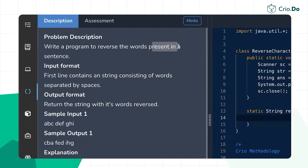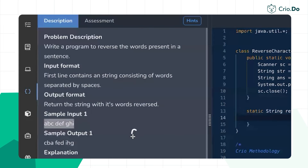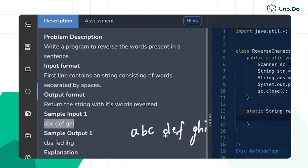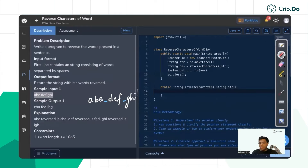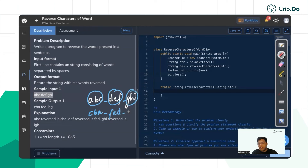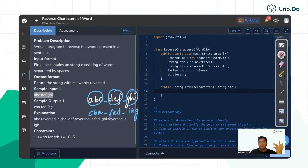The problem is to reverse the words present in a sentence. The sentence is given as a string — a collection of characters with spaces between words. For example, the input 'abc def ghi' should produce 'cba fed ihg' — each word individually reversed. To solve this, you need a prerequisite understanding of how to reverse a string using brute force and optimized solutions.